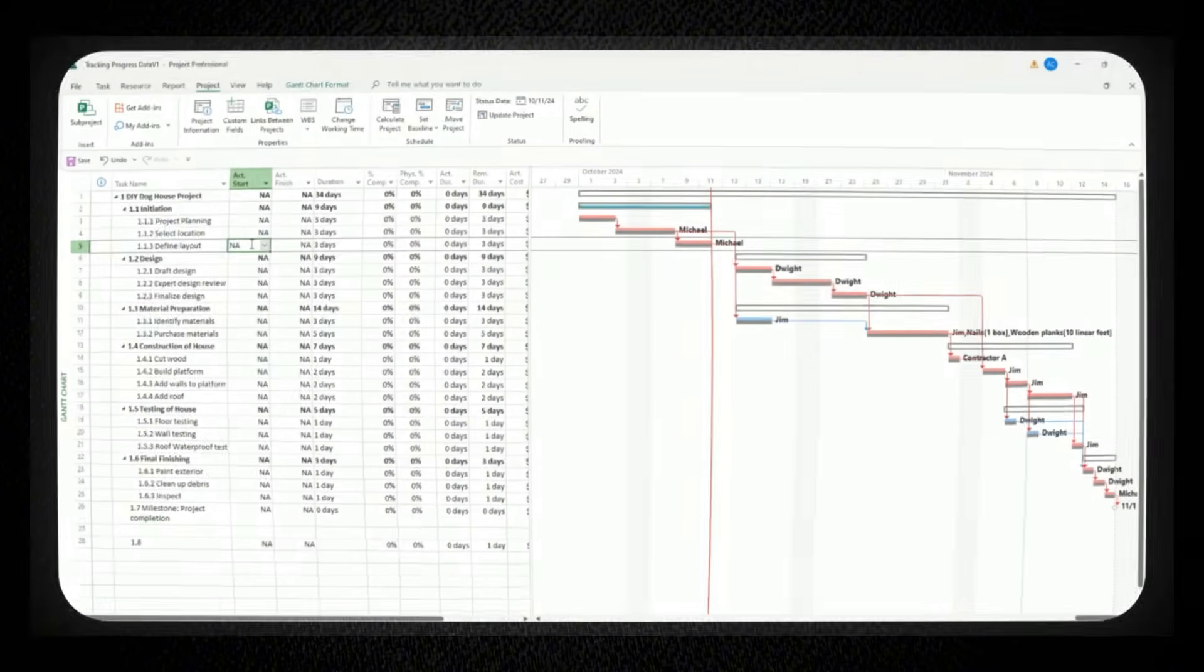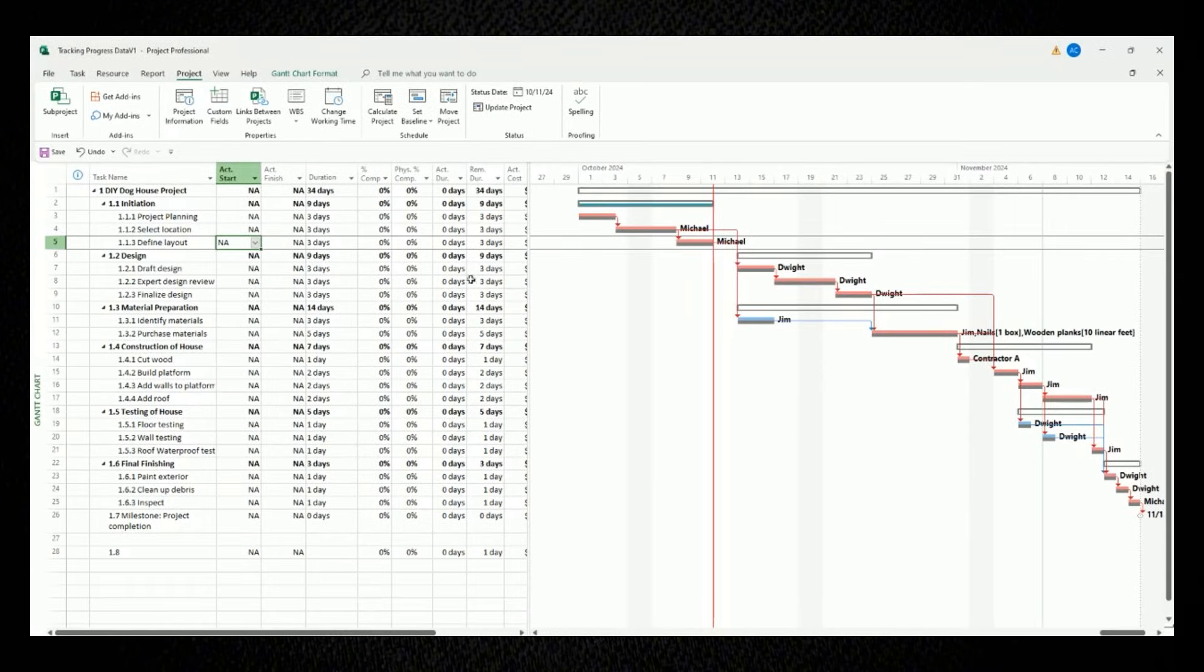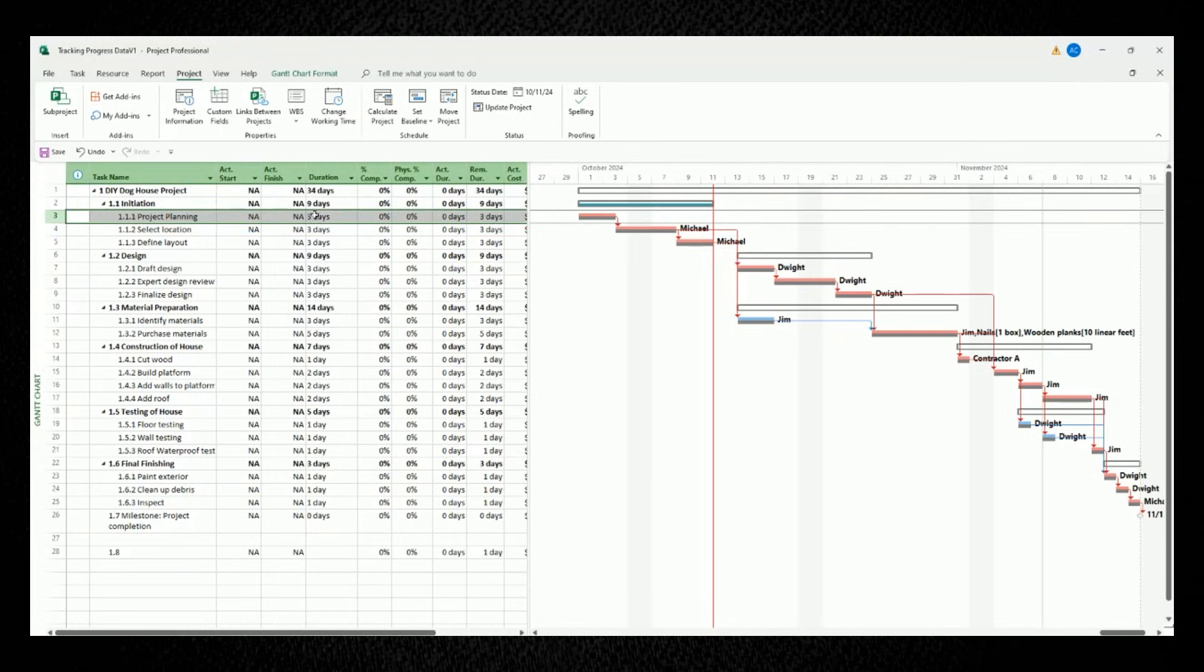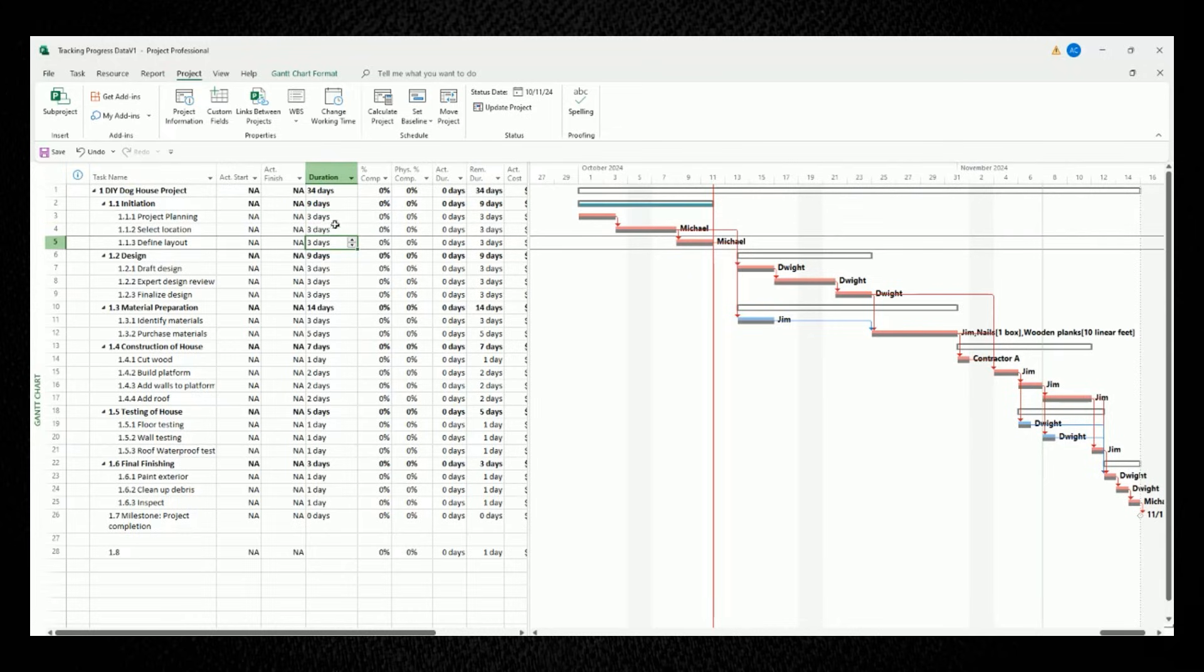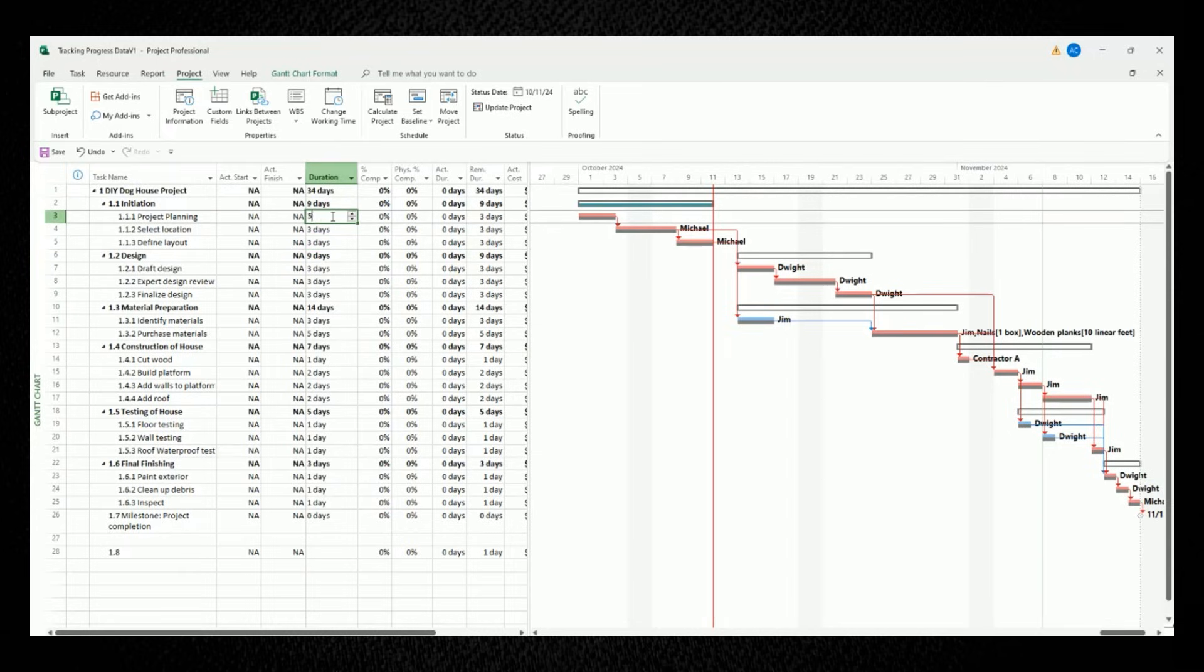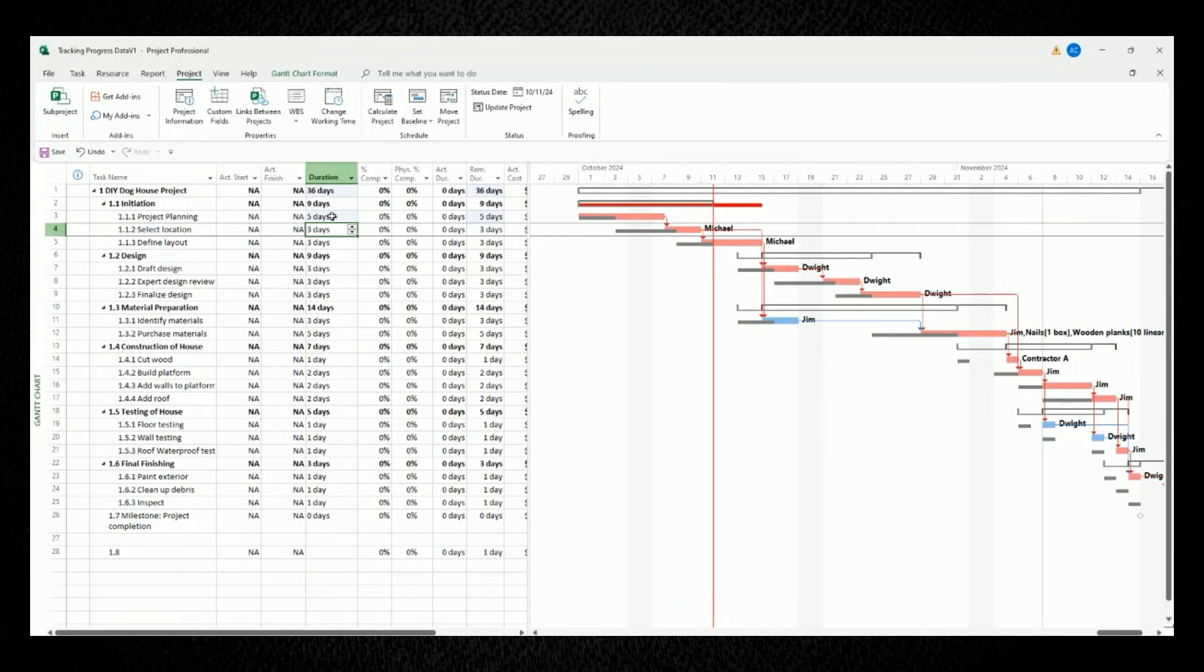As I mentioned earlier, looking at our Gantt chart, we will update all the tasks that lead up to this red line. So for our first task with project planning, let's say that it took longer than our planned duration of three days. Instead of three days, let's say it took a full five days. So we'll change the duration from three days to five days.